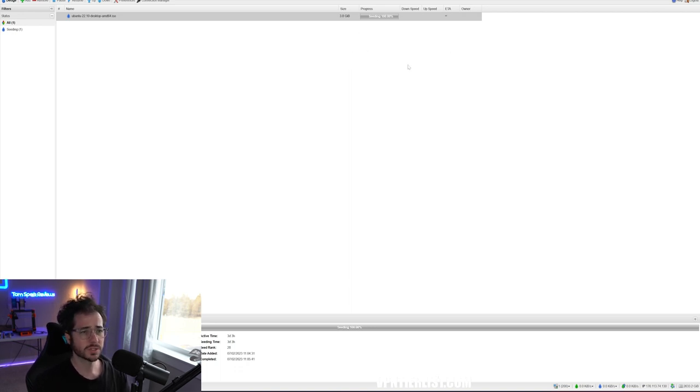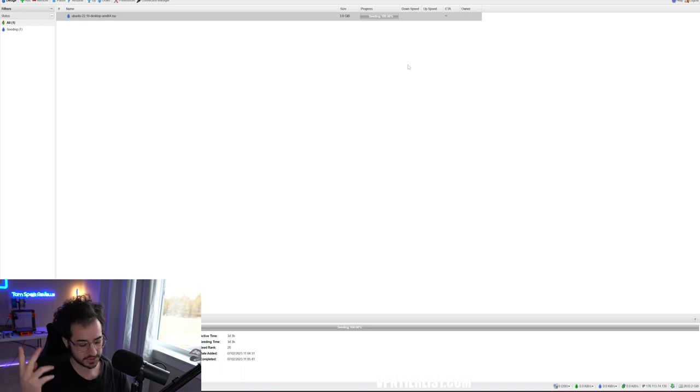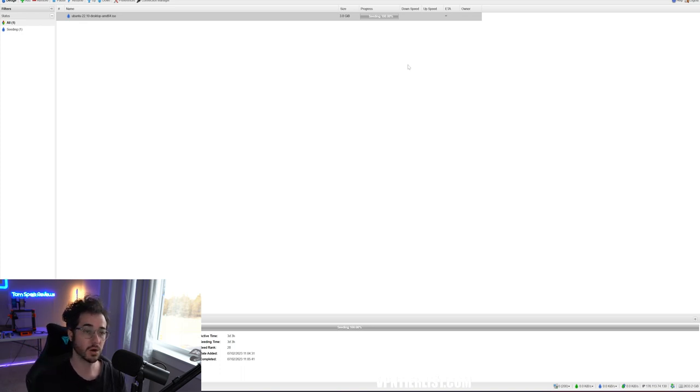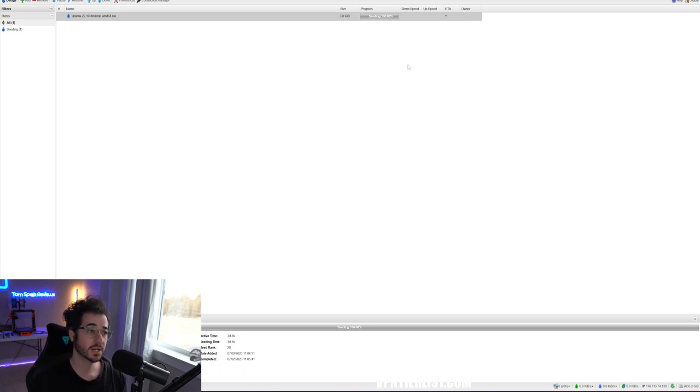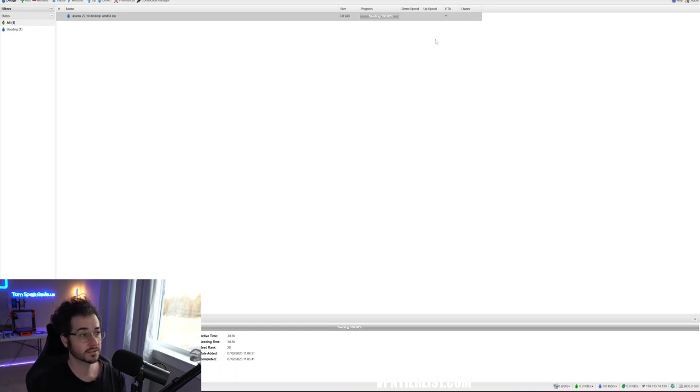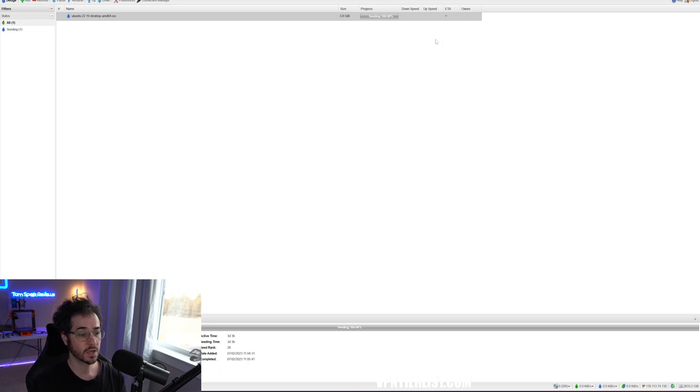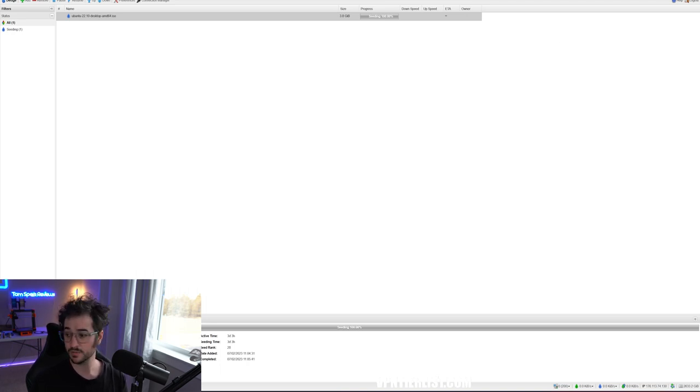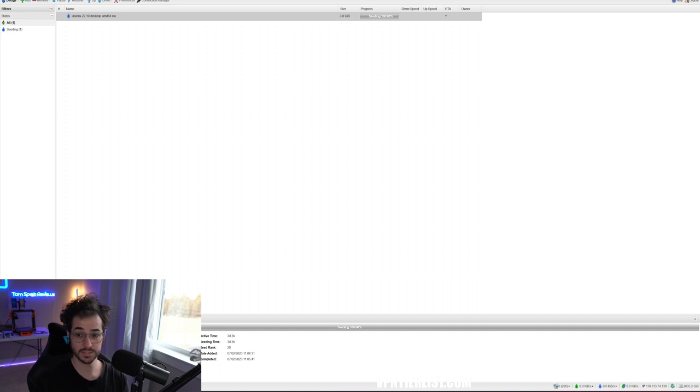So pretty much we've discussed a good number of steps already. We talked about what Radarr, Sonar, and Jacket are. We talked about how to integrate Jacket with Radarr to find movies for you. And then we talked about how to connect it to this BitTorrent application that downloads them. So now let's go ahead and talk about how do we actually view this content in the first place.